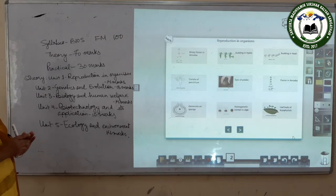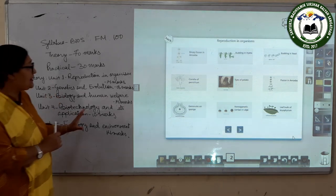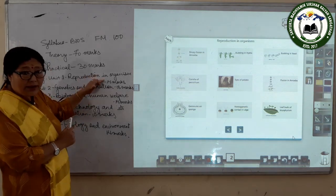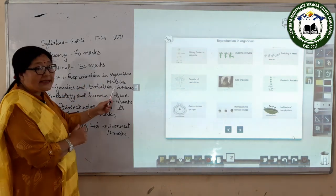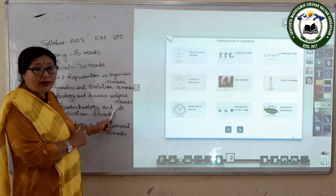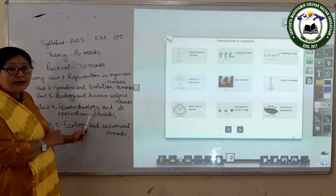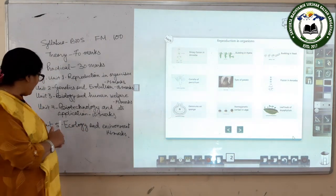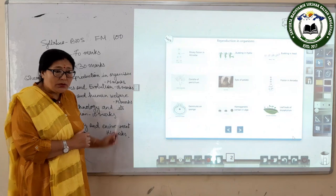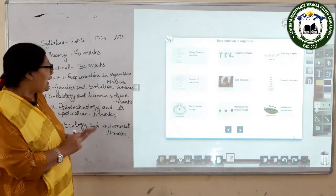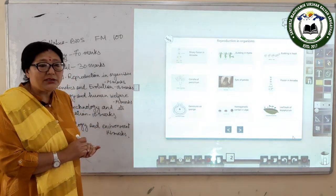You will get questions from each unit. Unit 1 carries 14 marks, Unit 2 carries 18 marks, Unit 3 carries 14 marks, Unit 4 carries 10 marks, and Unit 5 carries 14 marks — totaling 70 marks. Each unit contains 3 or 4 chapters.